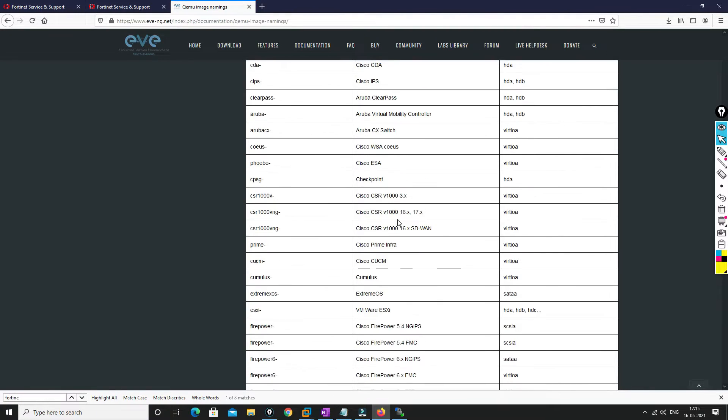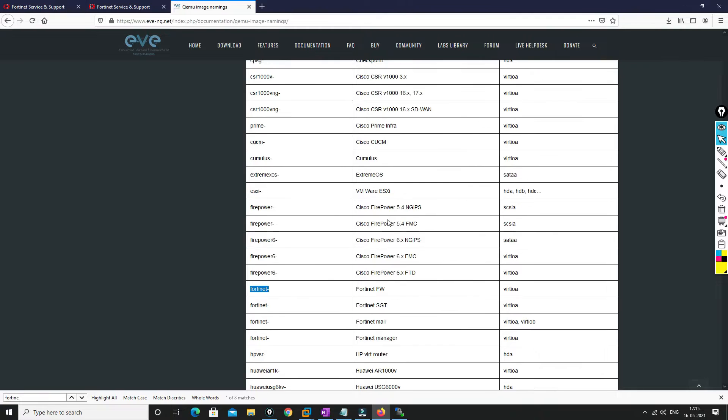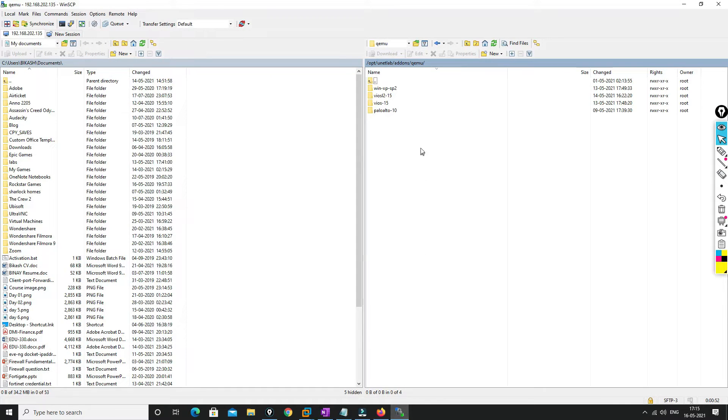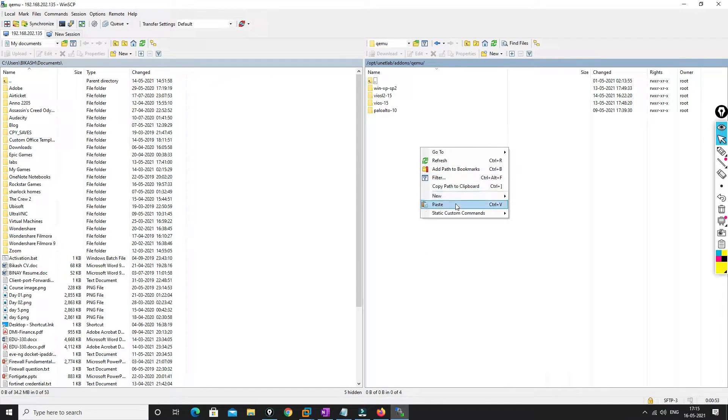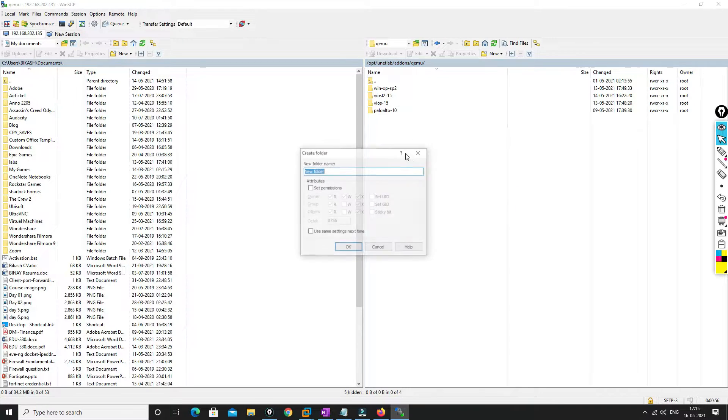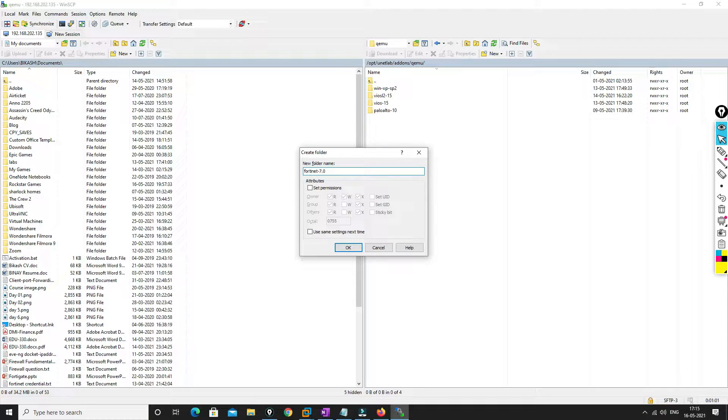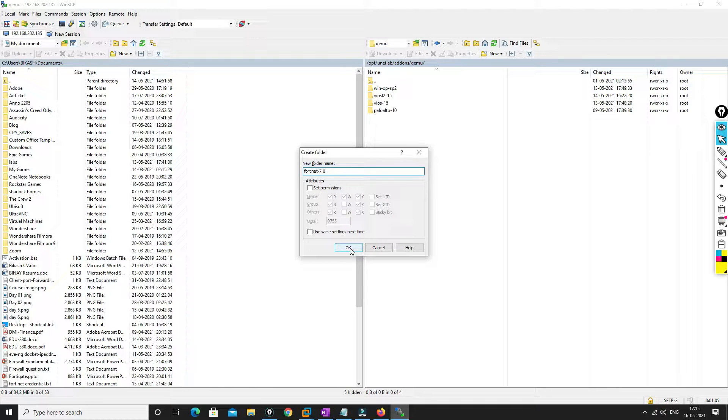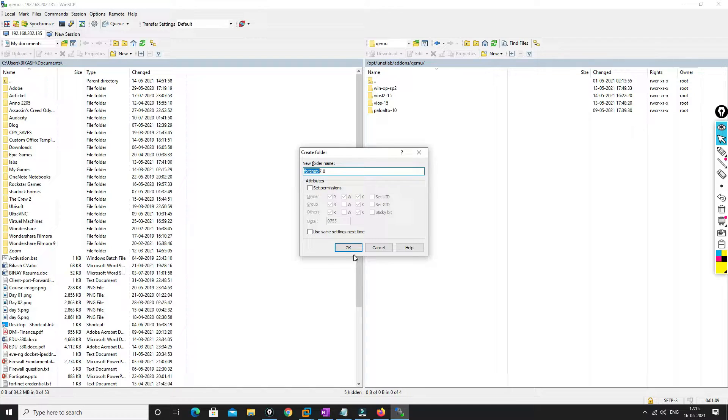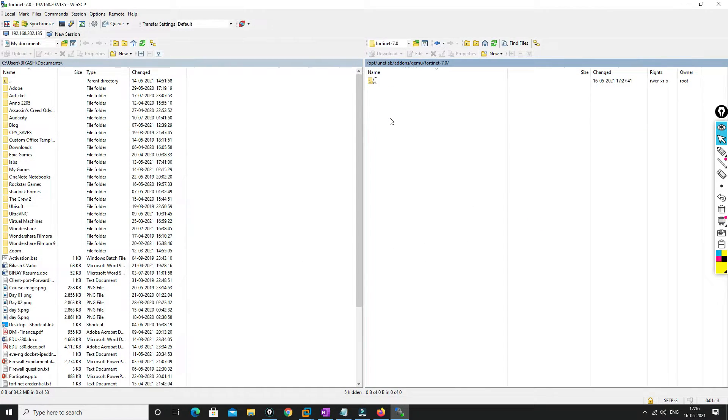We have to go to the documentation and you have to go to QEMU image naming. Go for FortiNet. So the name should be like this. So we'll go to the WinSCP and we'll create a folder, create directory, and we'll be naming it like this, 7.0. After this hyphen you can write anything, but the name until the hyphen should be like this, otherwise it will not be visible.